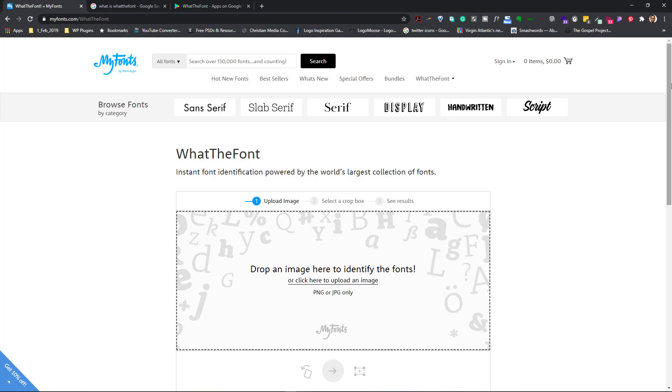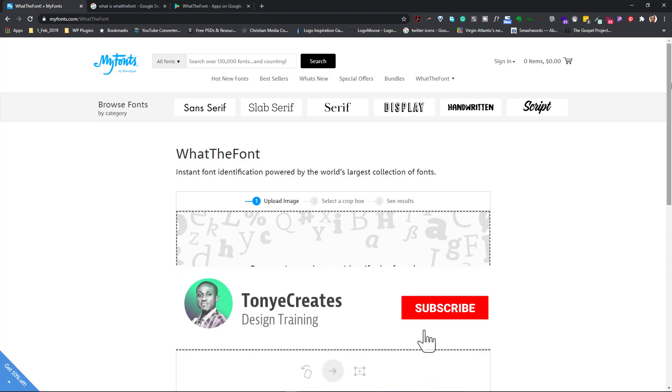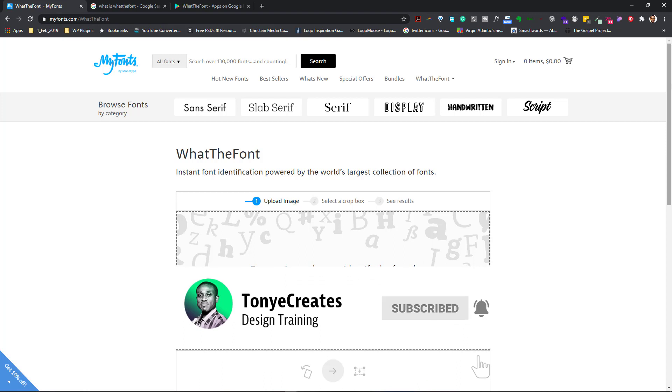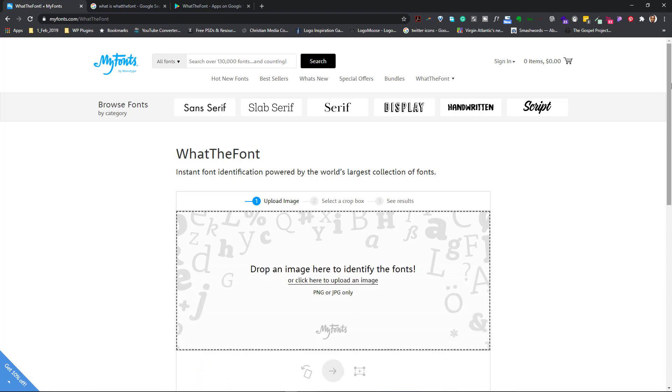What I normally do is that I take a picture of the font or I download the image from the website and I upload it here. Let me show you how I do that. So once I come to this website, you'll see the link. The link will be put in the description below.